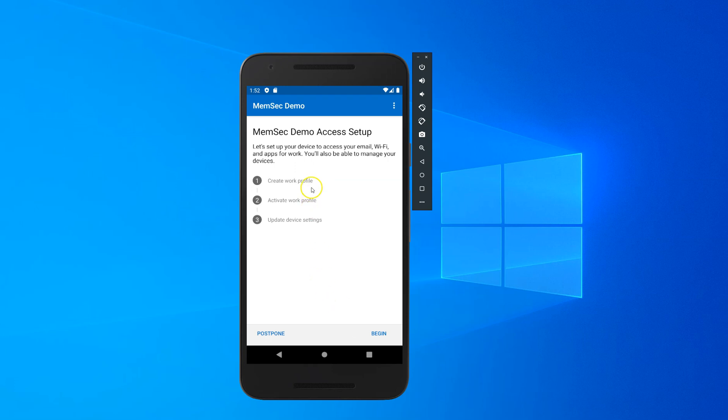Click on Begin to continue. It will create a work profile, activate it, and update device settings.